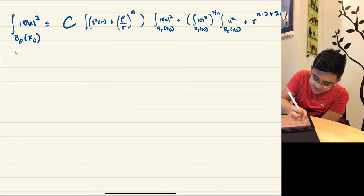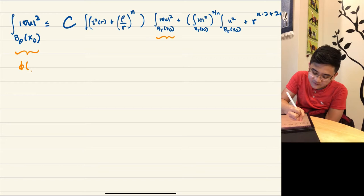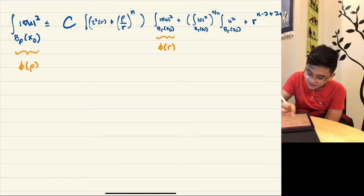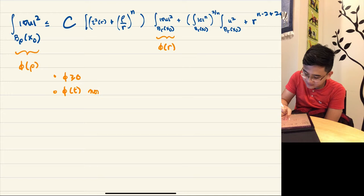Note that we can look at the gradient of u as a function of the radius of the ball, so this is like φ(ρ) and this is φ(r). The observation is that φ is non-negative and non-decreasing.